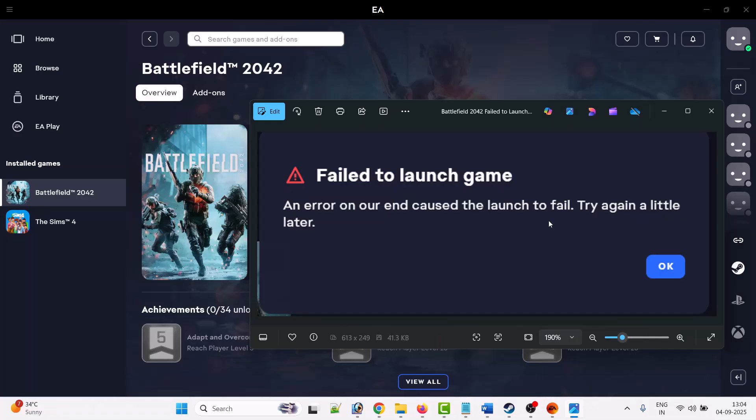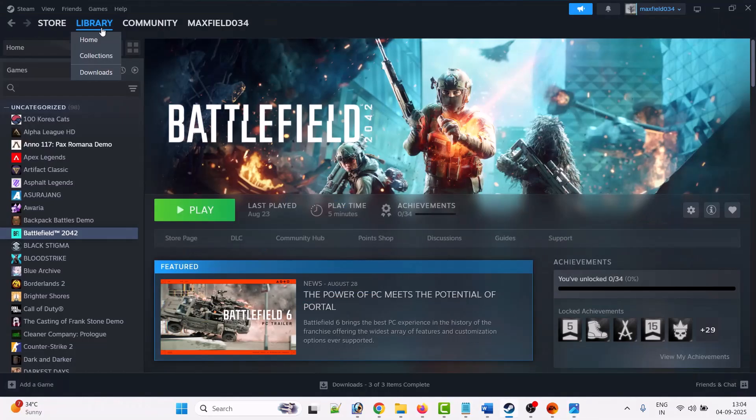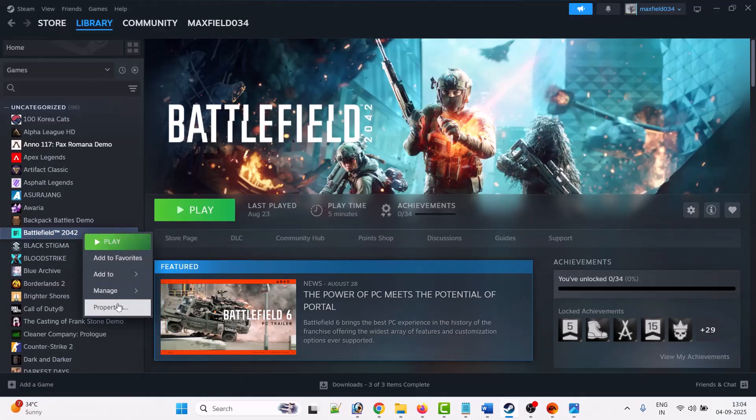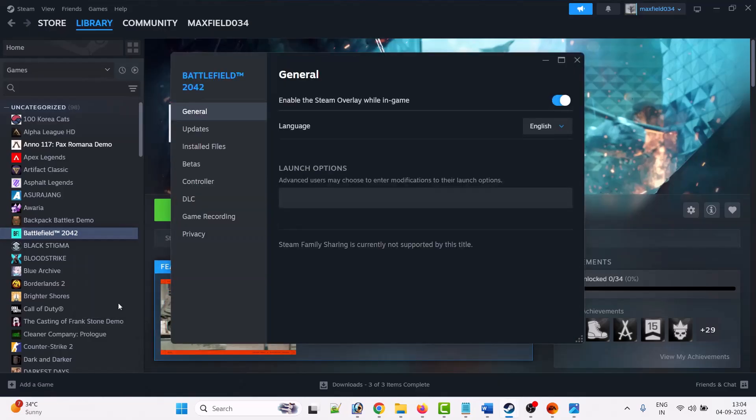What you have to do is open Steam, go to Library, then right-click on Battlefield 2042 game and select Properties. You have to turn off 'Enable the Steam overlay while in-game' option, so toggle it off if it is on.